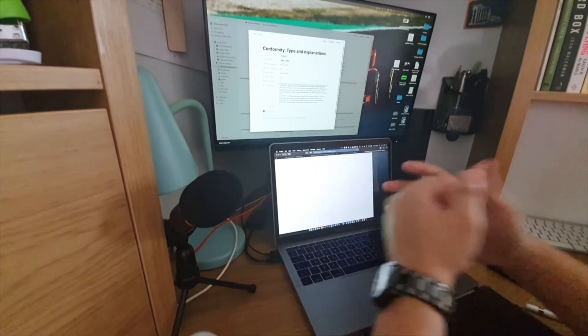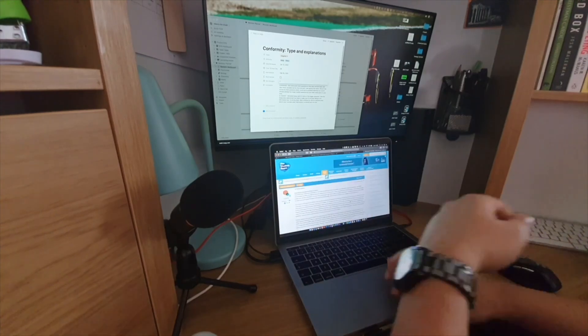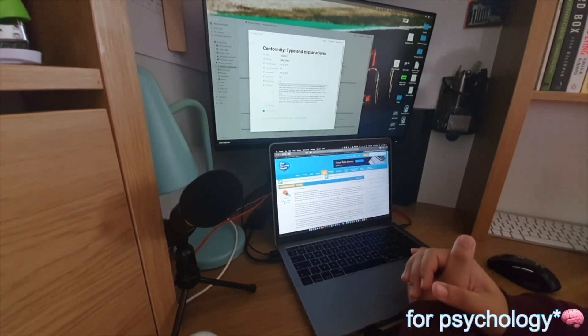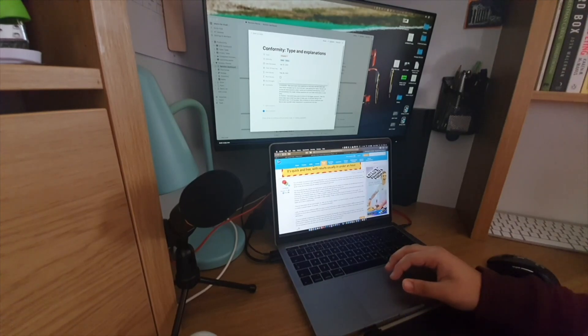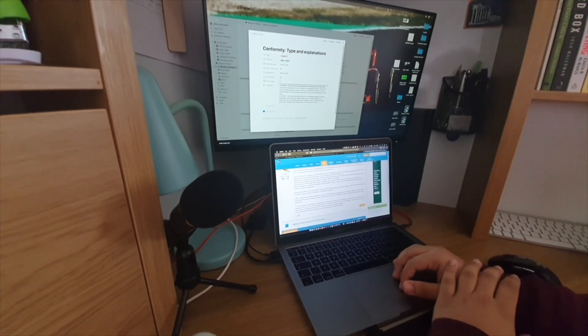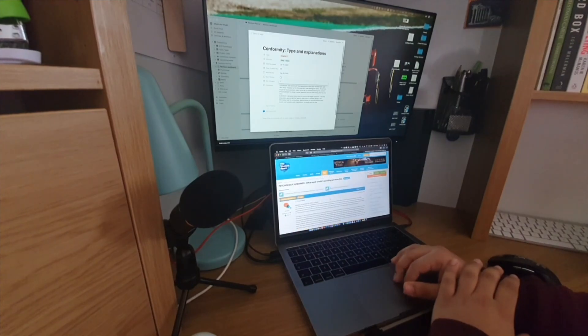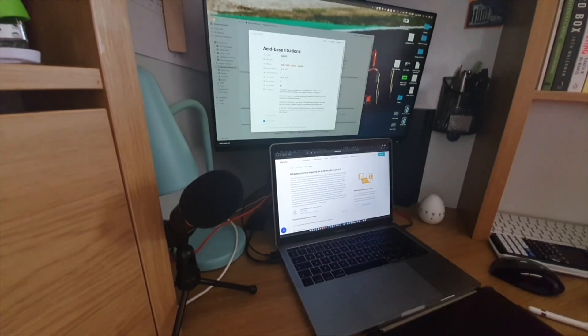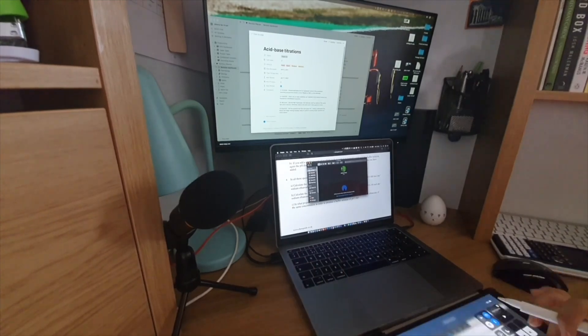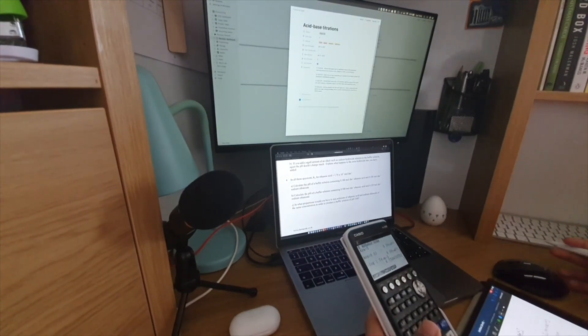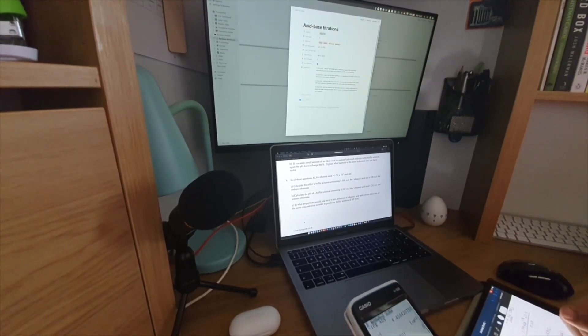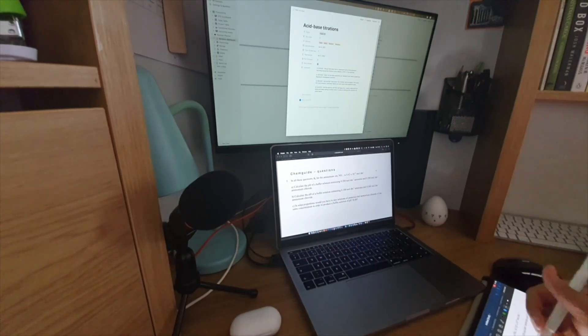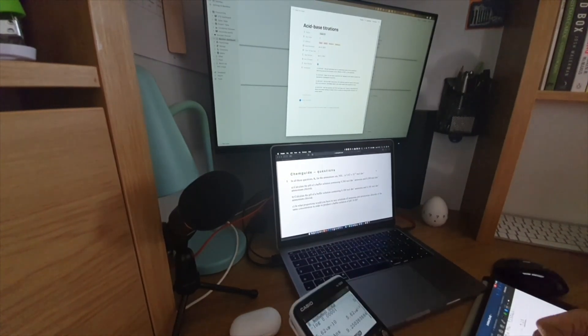I then spent just a bit of time looking through some 16 marker exam question answers so that I could look out for certain things to think about including in my actual 16 markers. I then used the same revision timetable on Notion to have a look at some of the things I've recently gone through in chemistry.